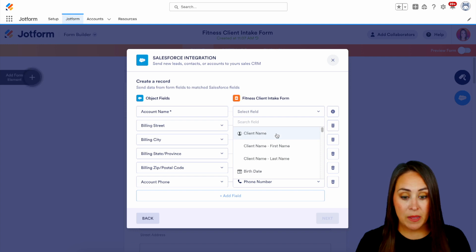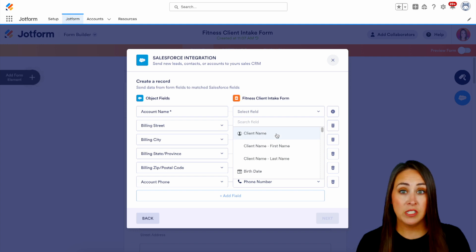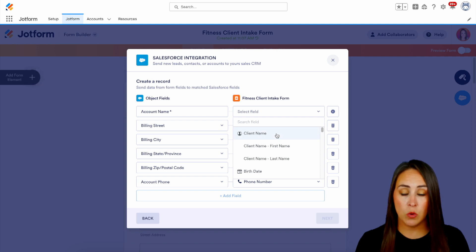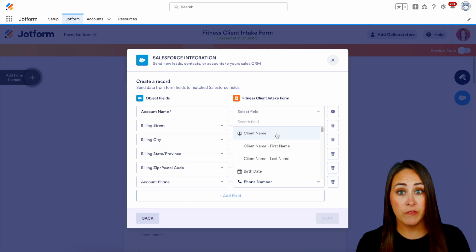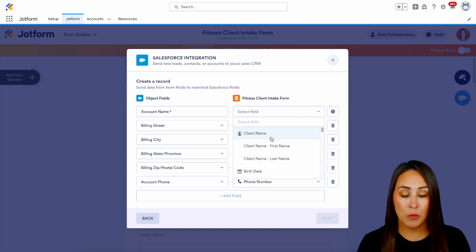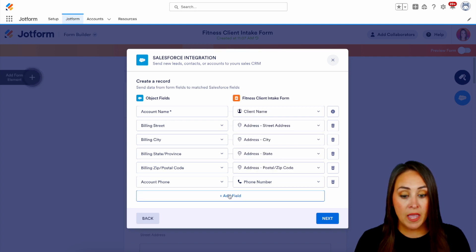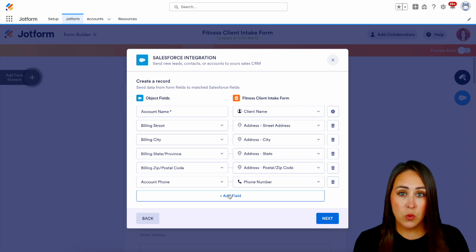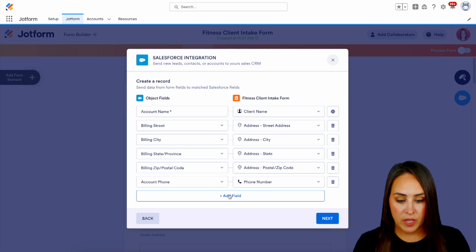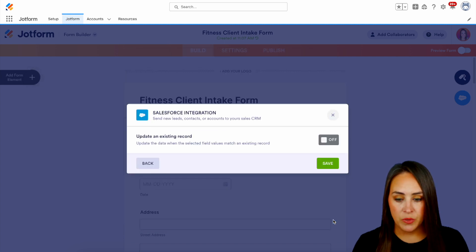because our client name is a first and last name, it has two fields. It's wanting to know, does it want first, last, or both together? So let's go ahead and choose that client name. And then if there are any additional fields that you want to map, you can do that as well. But let's go ahead and do next.